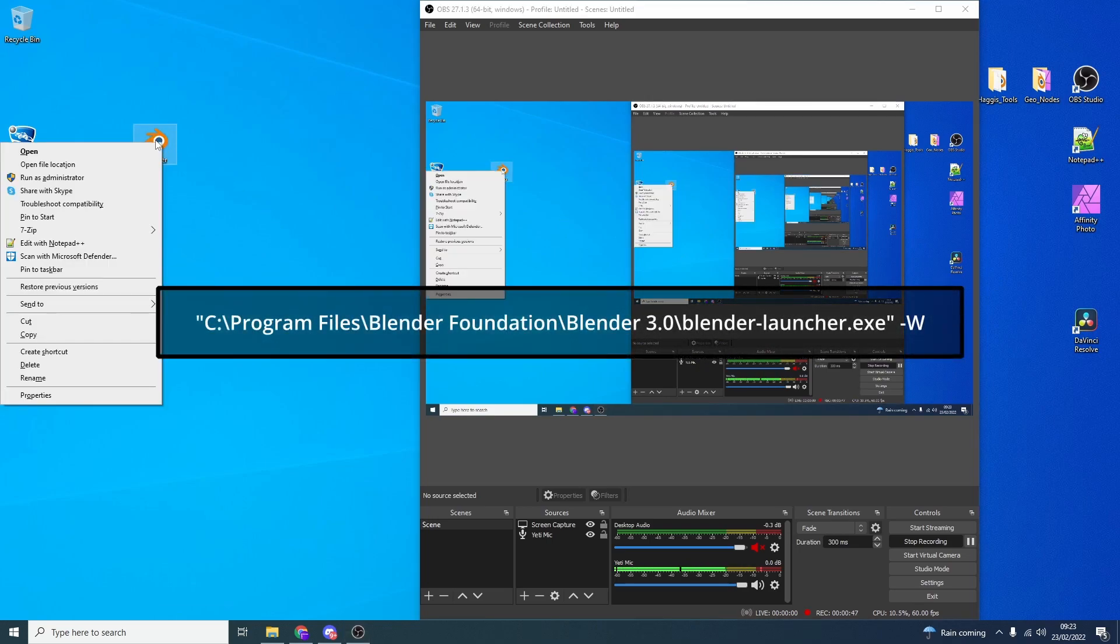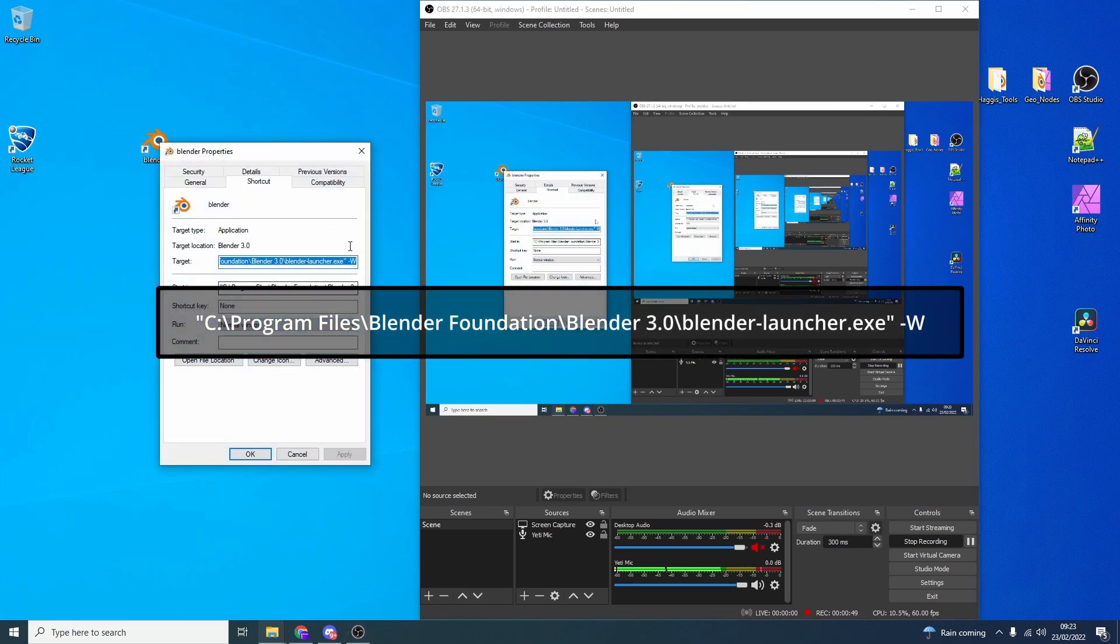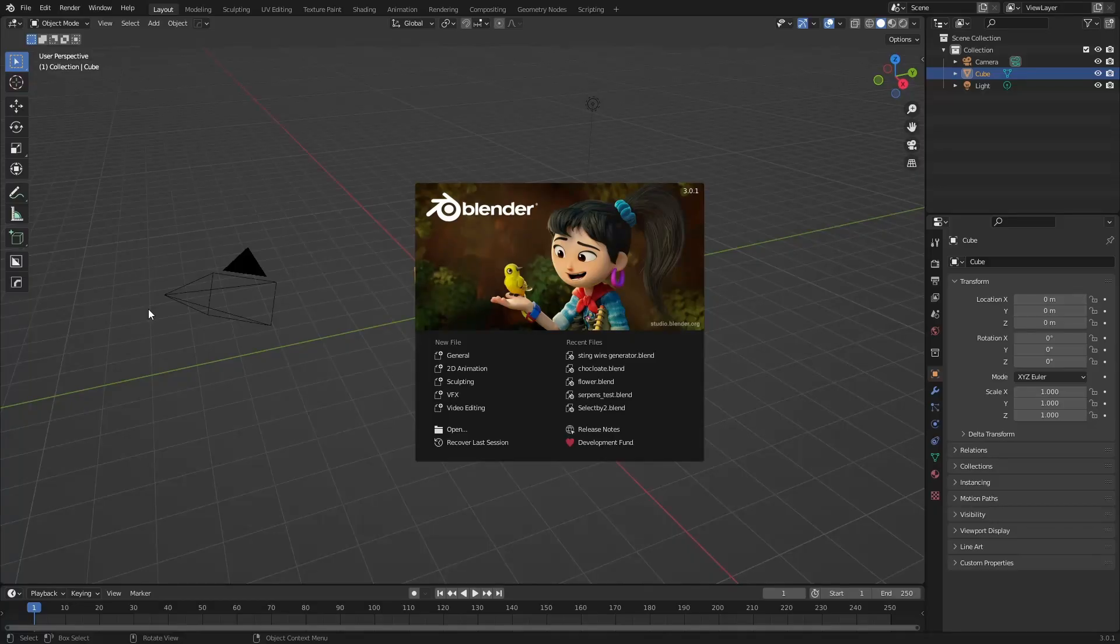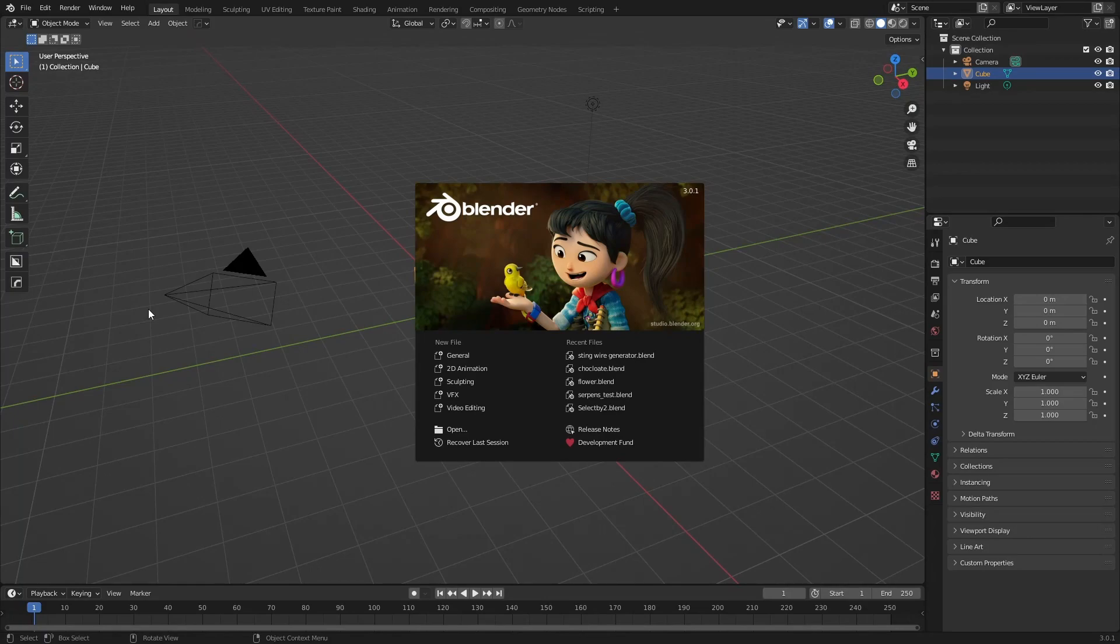Now all we need to do is right click on the icon and go to properties. And at the end we can put dash capital W and this means windowed mode. Hit OK and the next time that we start Blender it should start in full screen mode. And that is really it to be honest.